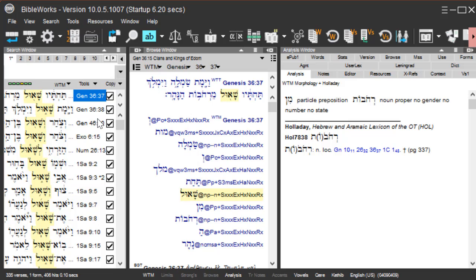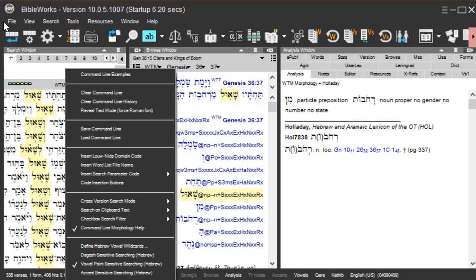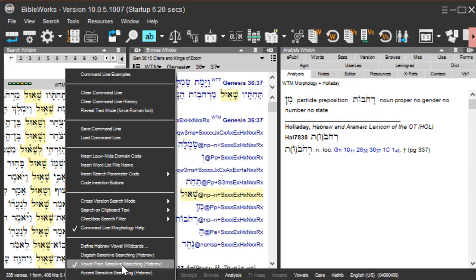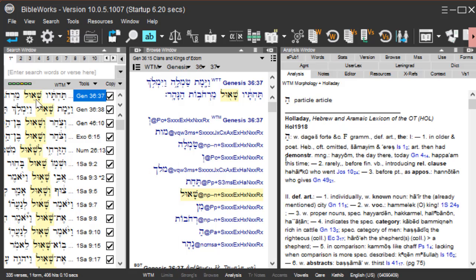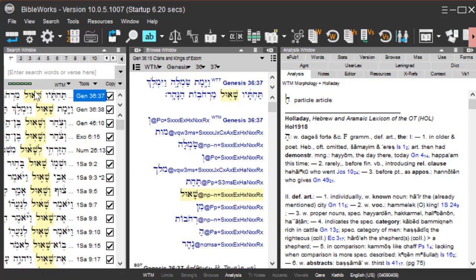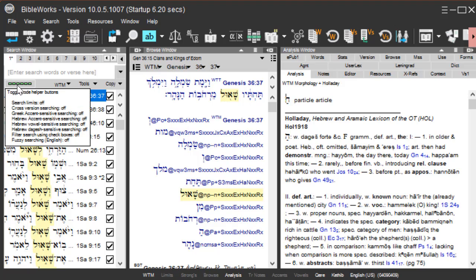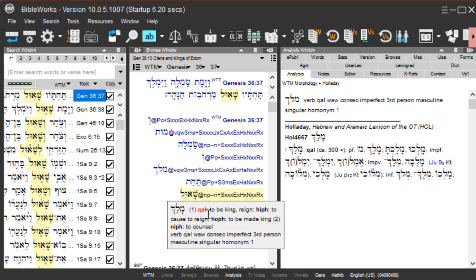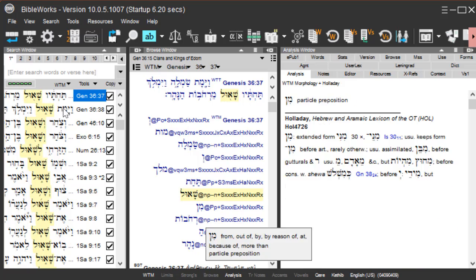Don't forget to turn off vowel point sensitive searching when you're done. Remember, you can do that either with a right-click and unchecked vowel point sensitive searching, or if you see that there is the yellow indicator on there and also vowels is lit up or in white here on the status bar, just give it a double-click and that will turn off the vowel point sensitive searching.